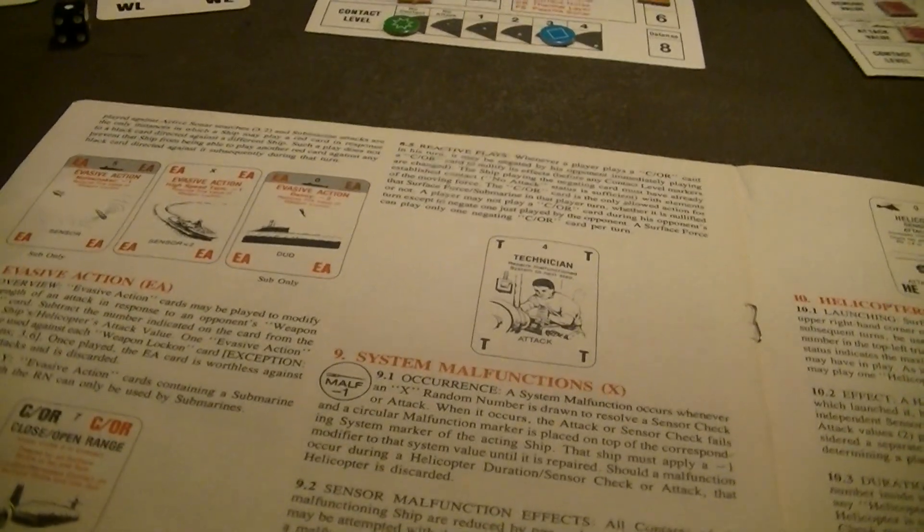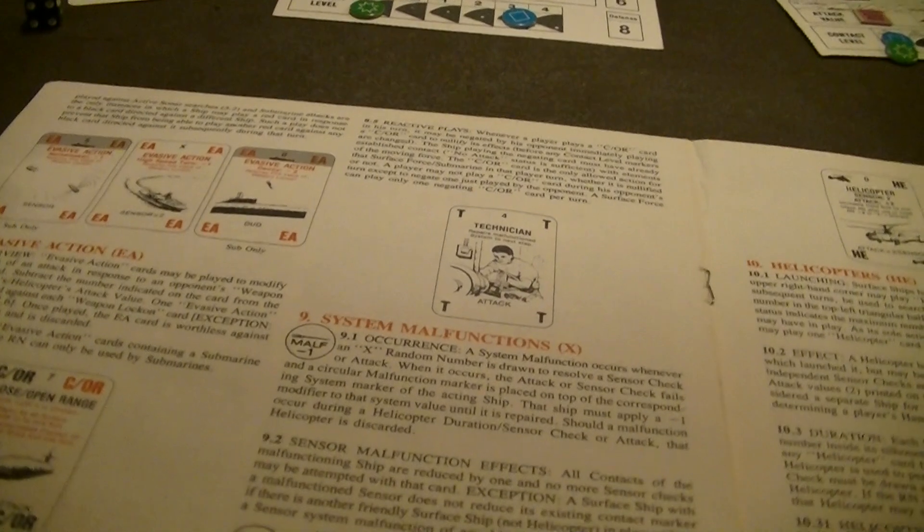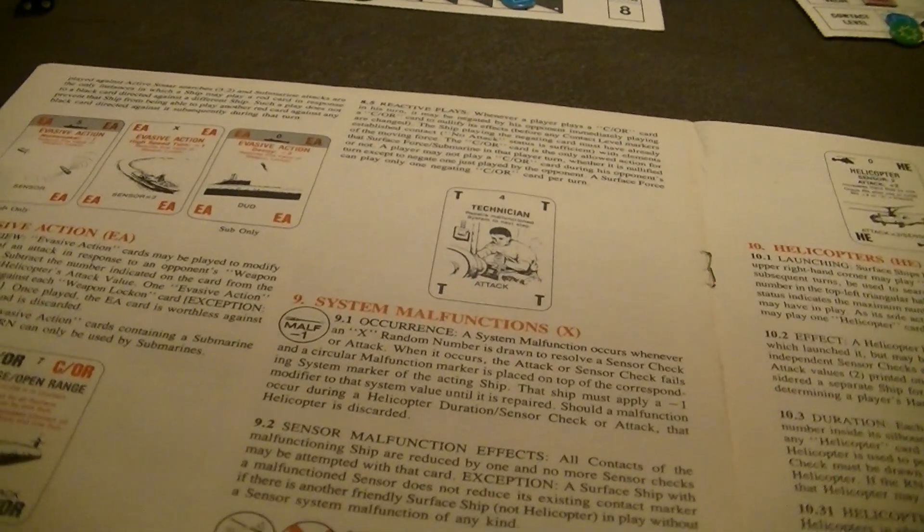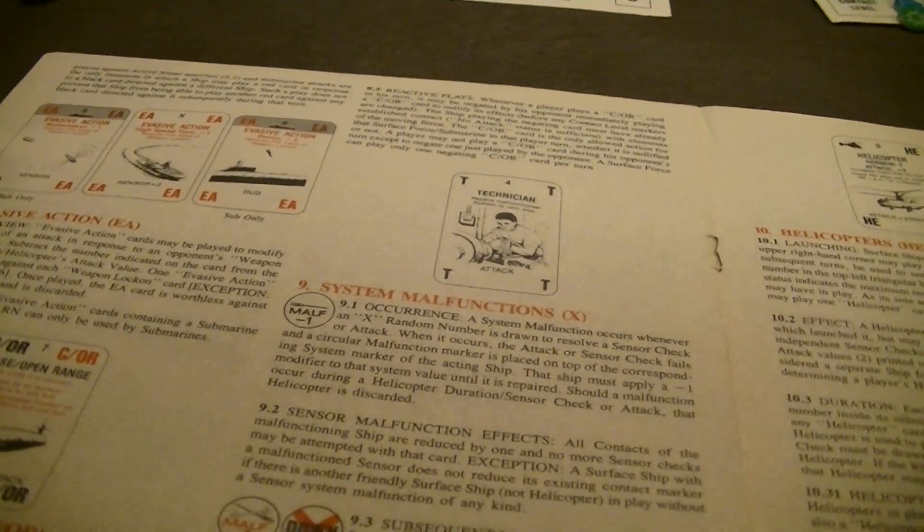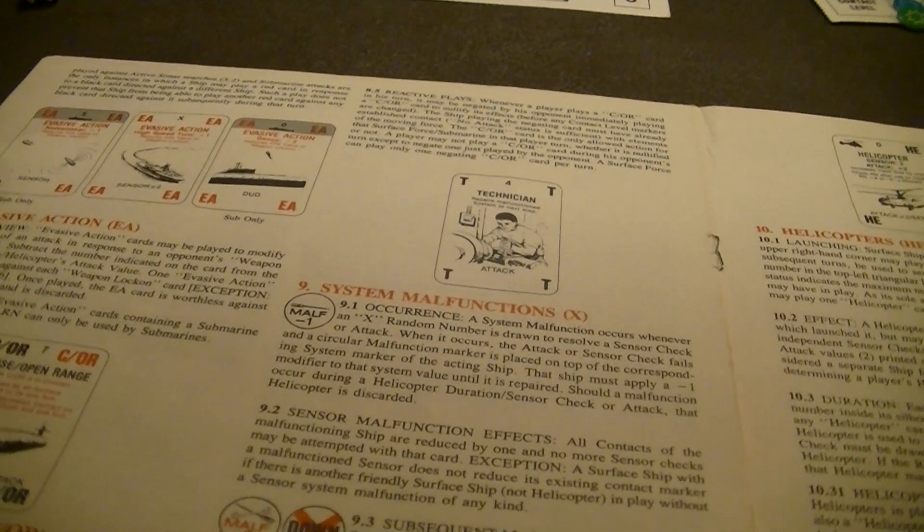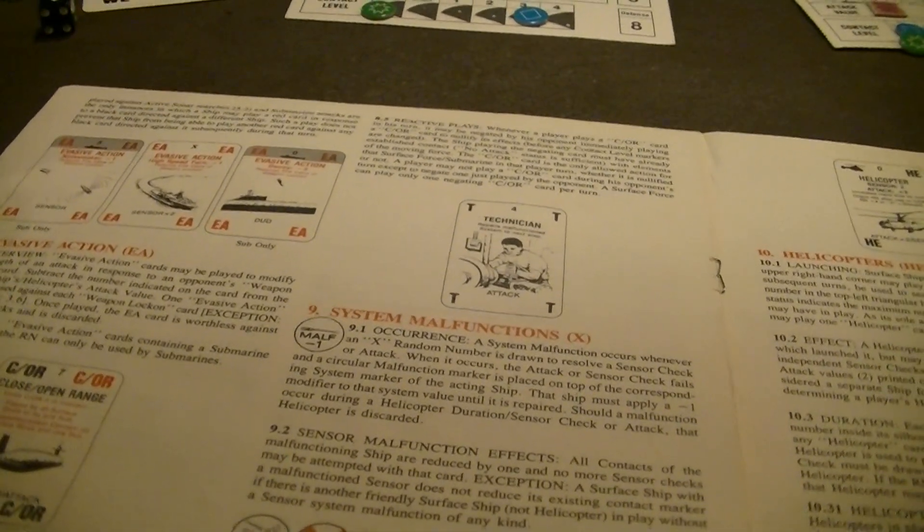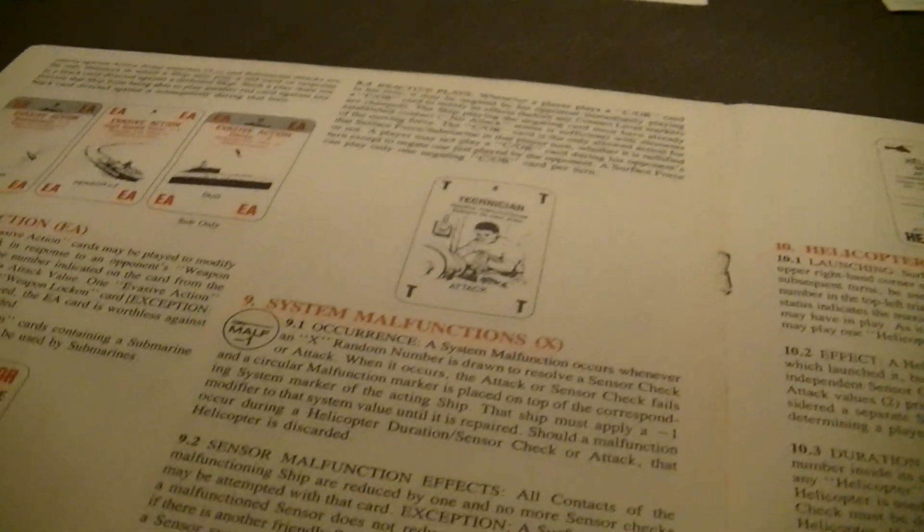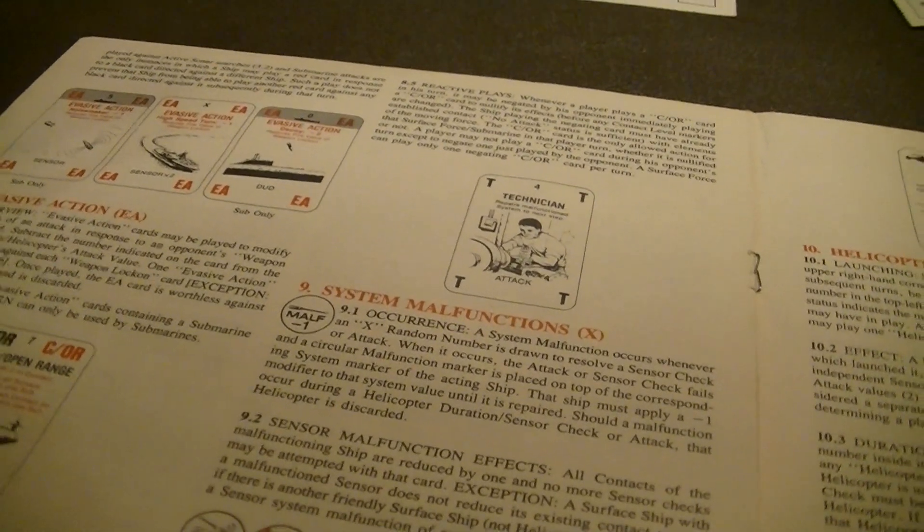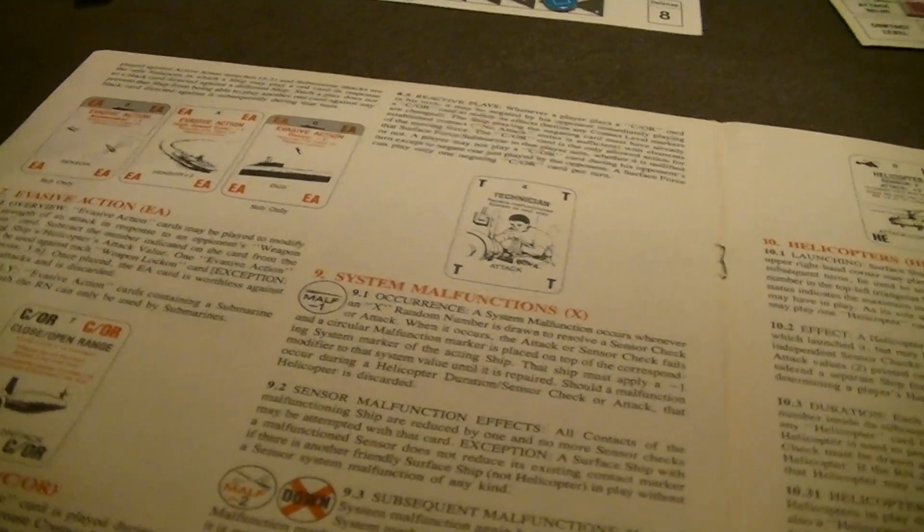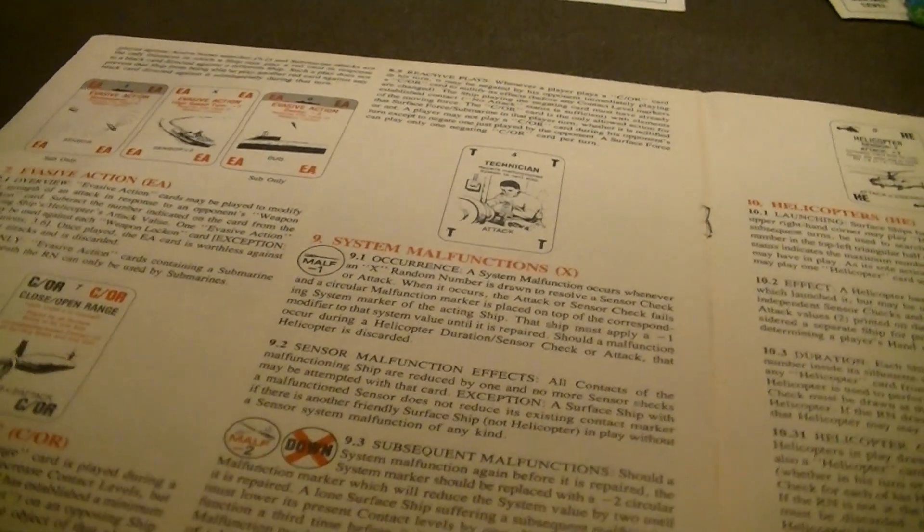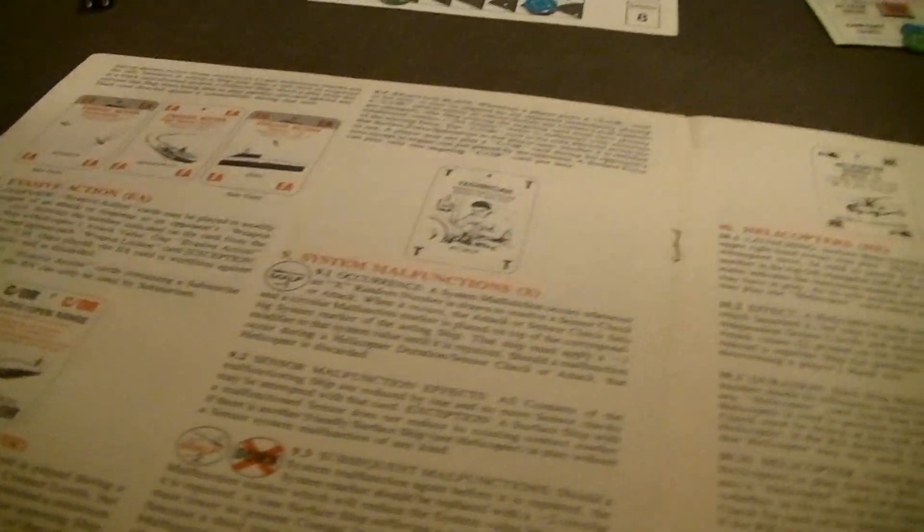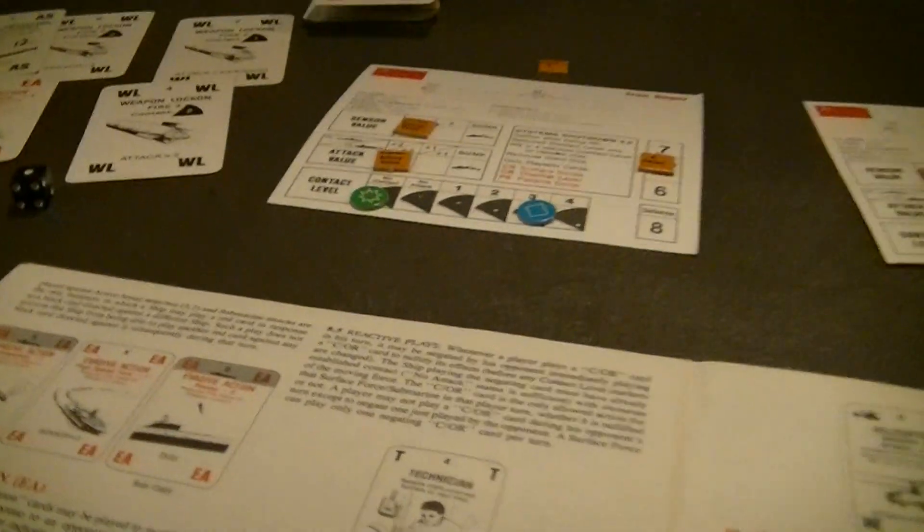Evasive action, these can be played to modify the strength of an attack from a weapons lock-on card. You subtract the number on the card from the attacking ship's helicopter attack value by one. This is done before the random number is generated.